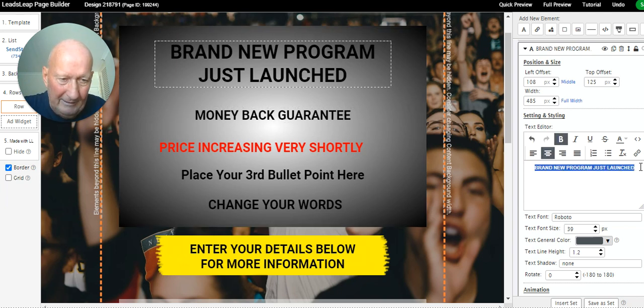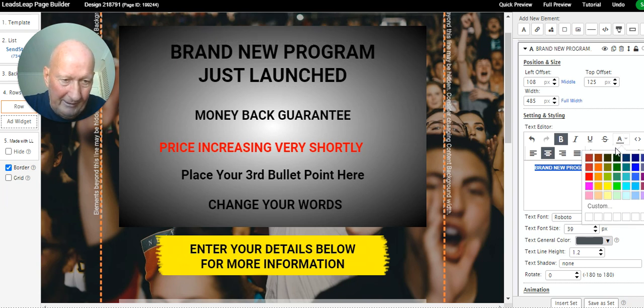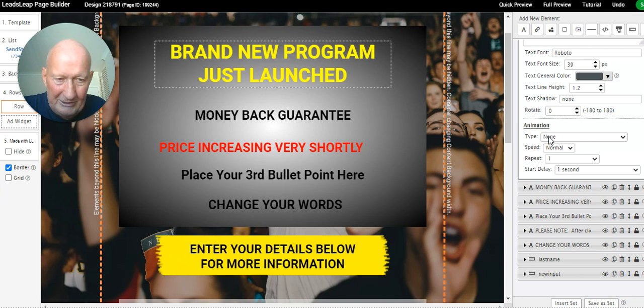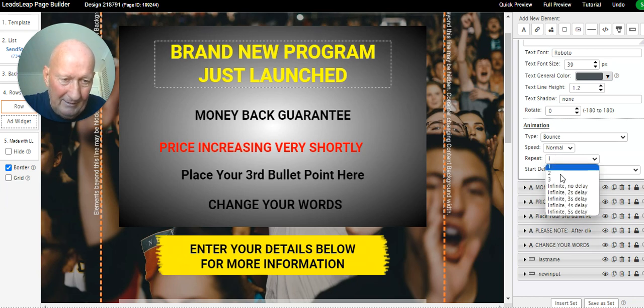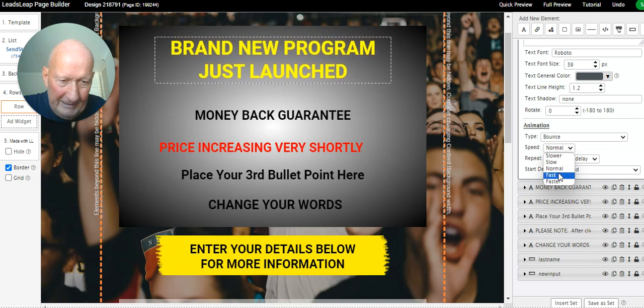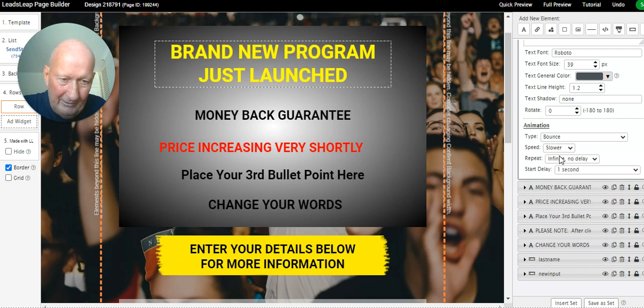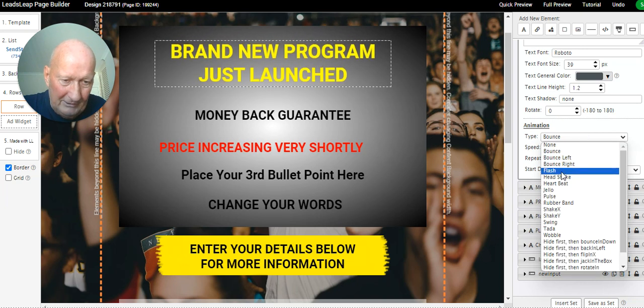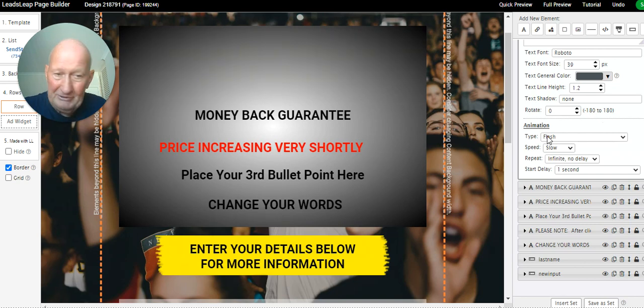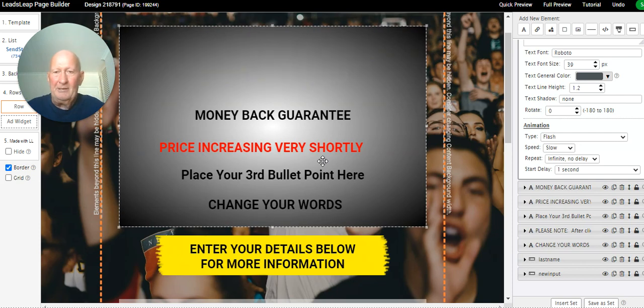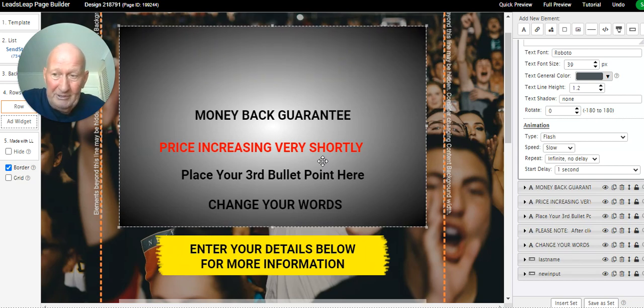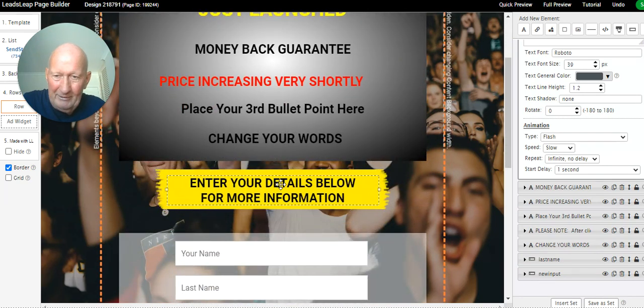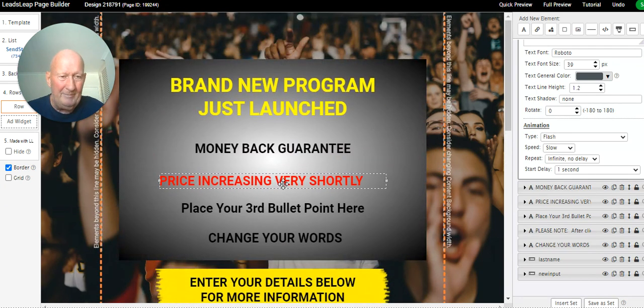I'll just show you something else you can do. Say we change that color and you wanted it to bounce around or something like that, you can come down here and you can go to animation. Say you wanted it to bounce, it does that. And it would either do it one, two, or three times, or you can do it infinite and it'll just keep bouncing. You can change the speeds, you can make it go faster and you can make it go slower. There are lots of different things here that you can do.